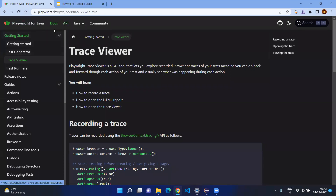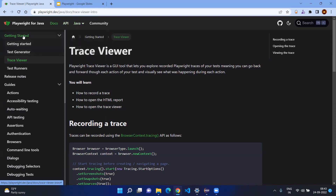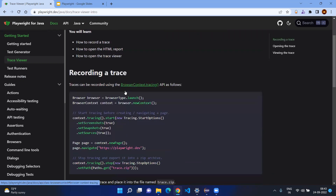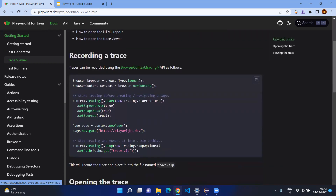Here you can see — you can select the Java option and go to the getting started by clicking on Docs, then click on Tracer Viewer. This is actually recording everything, as I mentioned earlier, and you can see forward and reverse what happened in each stage. You can also check before and after snapshots. Let's go here and see what code snippet they have mentioned.